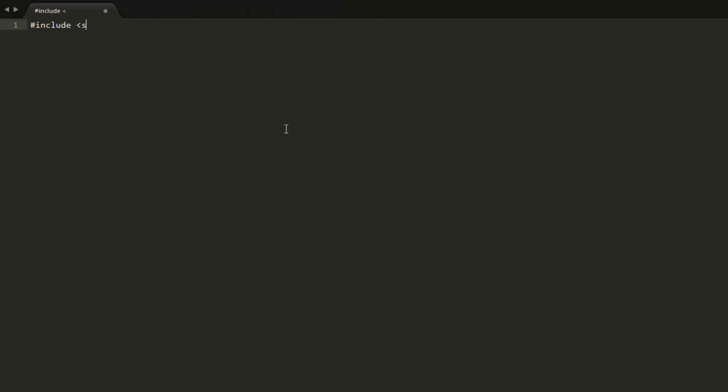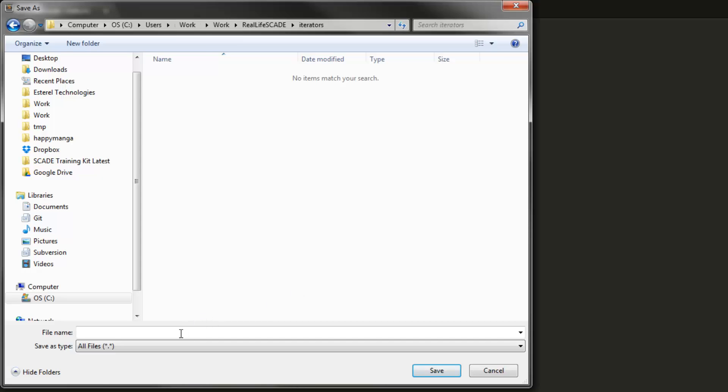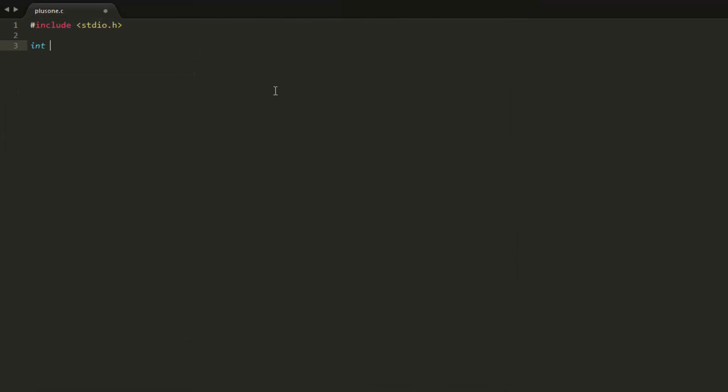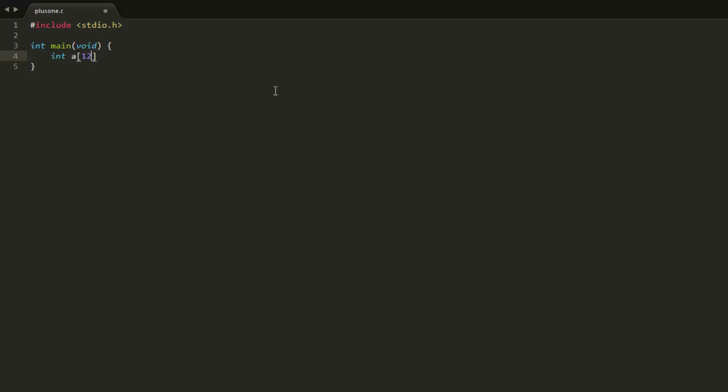We will need to print out something. I will save that somewhere. So let's declare an array of, let's say, 12 integers. And if I want to add plus one to every element of the array, the first thing I will have to initialize my array: 1, 2, 3, 4, 5, 6, 7, 8, 9, 10, 11, 12.